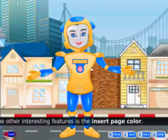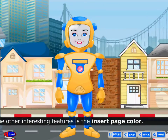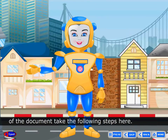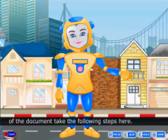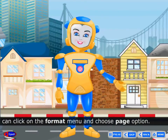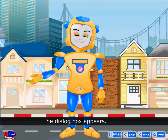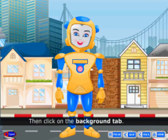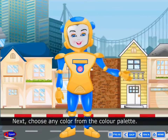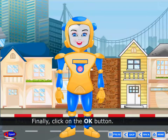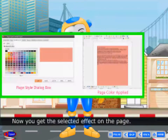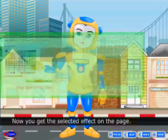Another interesting feature is Insert Page Color. If you want to change the background color of the document, take the following steps. First, click on the Format menu and choose the Page option. A dialog box appears. Then click on the Background tab. Next, choose any color from the color palette. Finally, click the OK button. Now you will get the selected color effect on the page.